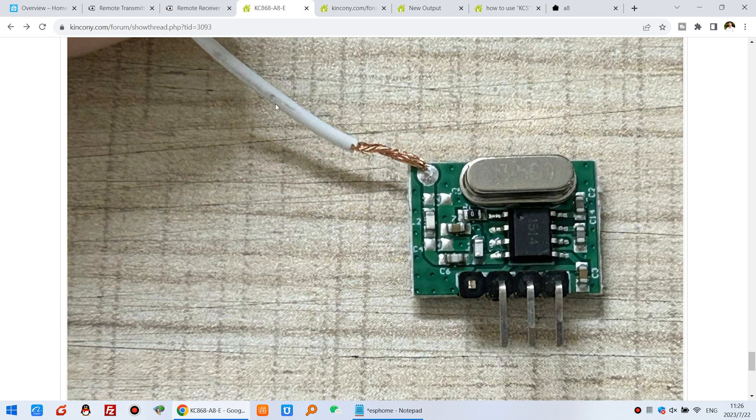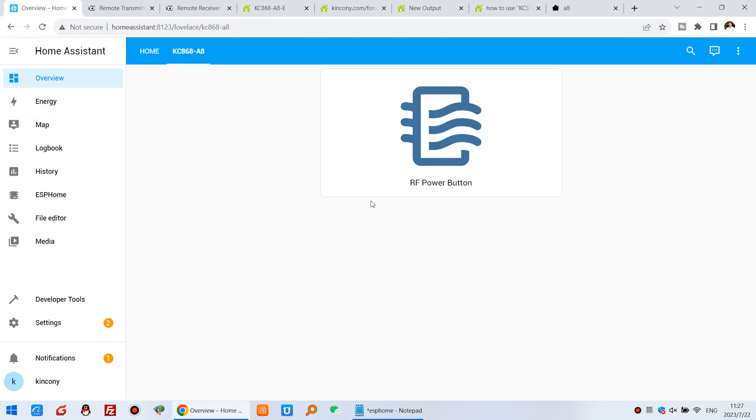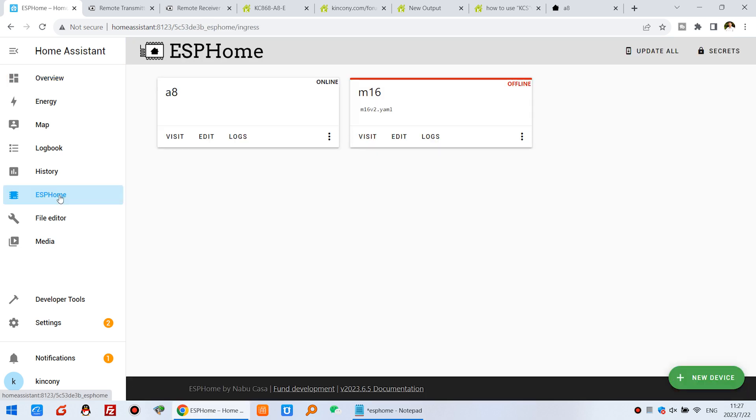So this is the antenna I have connected here. So this time I will show you how to, step by step, create this button. Click, we have the ESP Home.